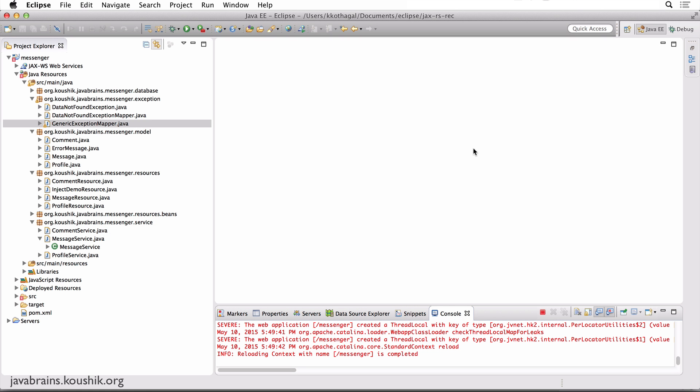We created an exception mapper class in the previous tutorial that lets us map existing exceptions or your own custom exceptions to a response, so you can control what the JSON payload is, what the status is, and all that.